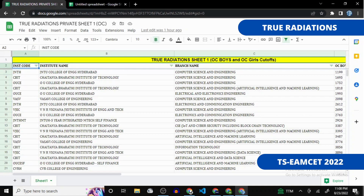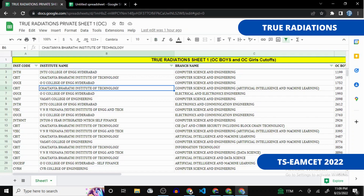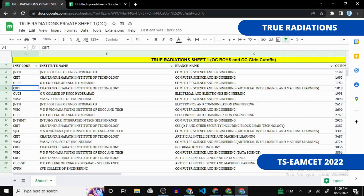There is an institute code column, which is useful when filling your web options — you need to select the college as per the code. For example, CMA colleges like CMA Malaria have multiple campuses, each with a separate code. There is also an institute name column so you can easily identify and verify the correct institute code for a college.